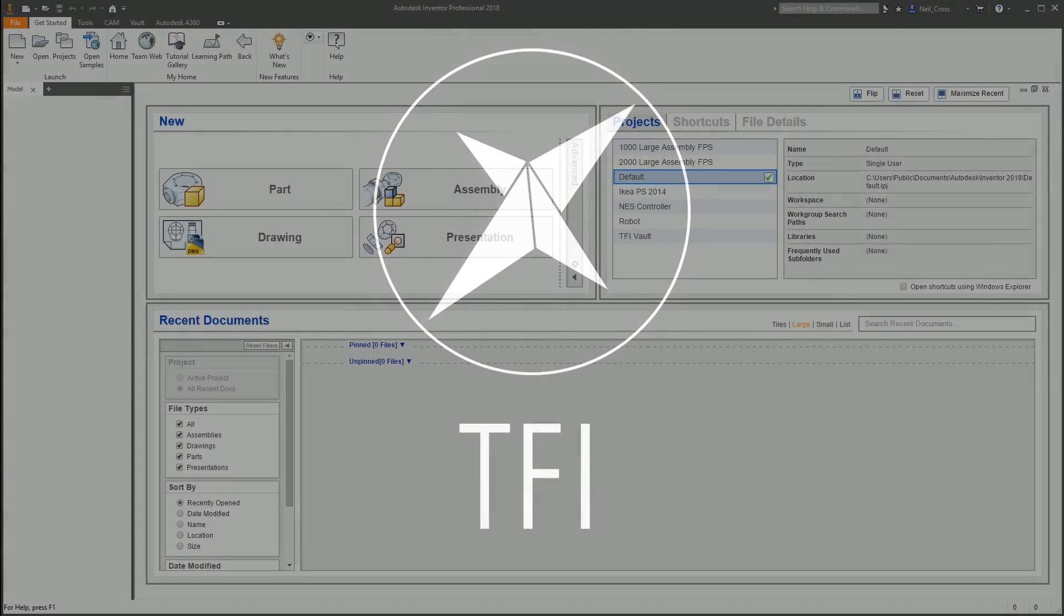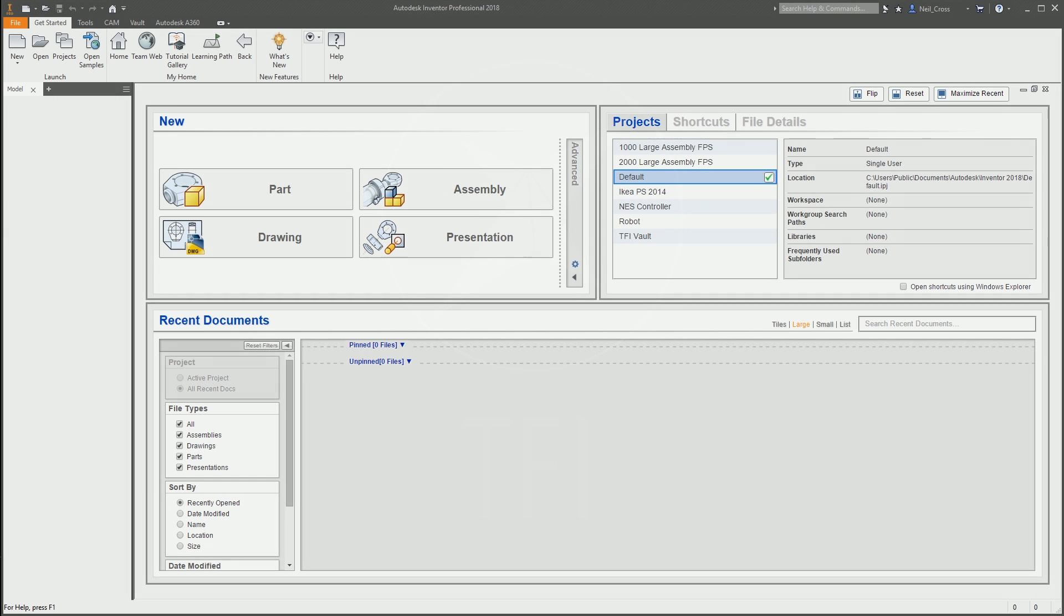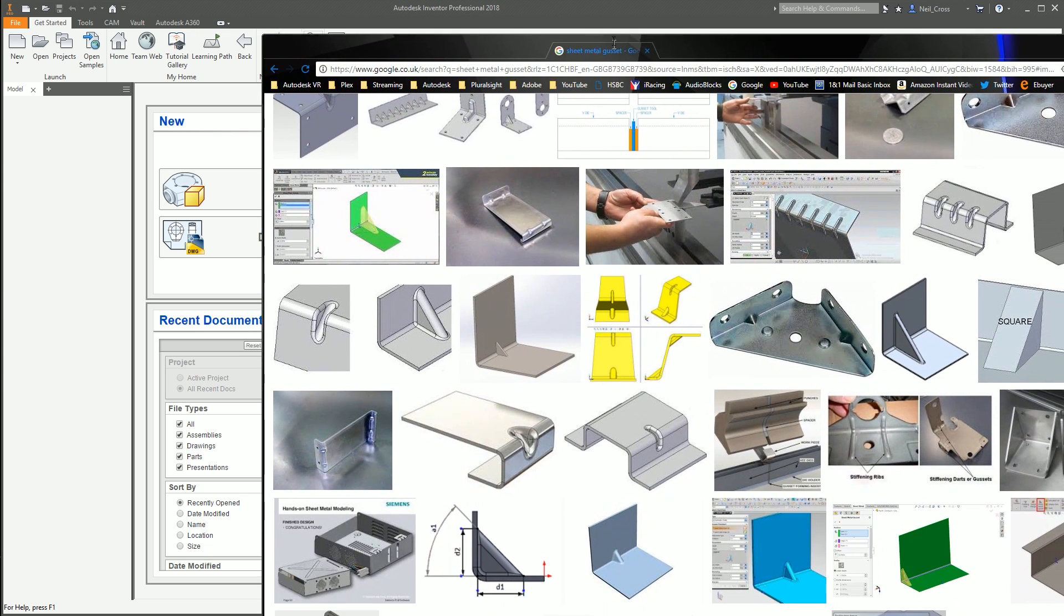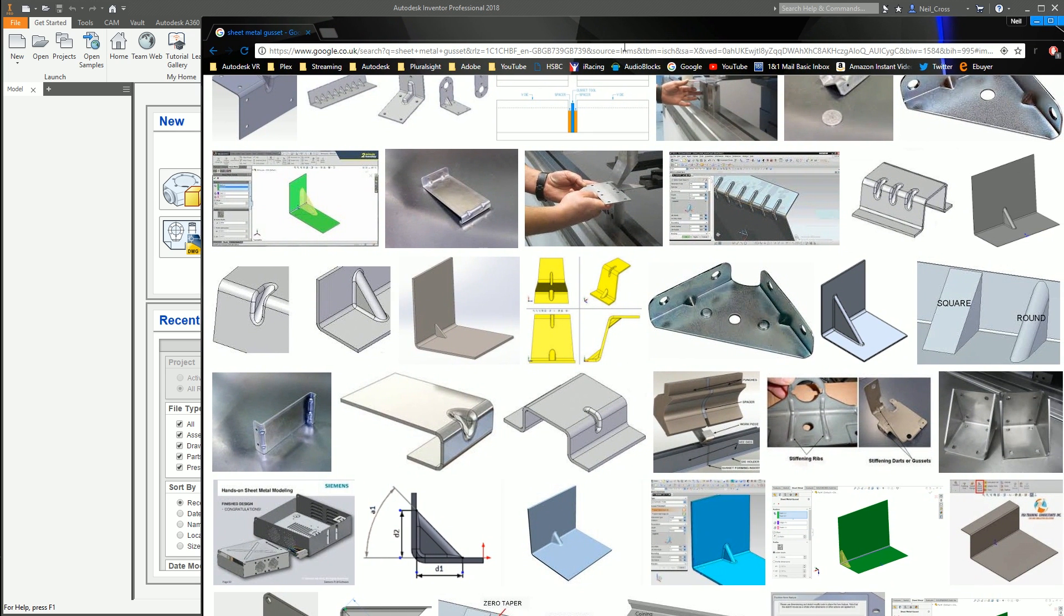I thought this video was going to go a completely different way when I started it. After reading a comment from someone saying 'what about sheet metal gussets?', I googled it and apparently they're a thing. Not being a sheet metal guy, I saw lots of CAD models and thought let's give this a go.